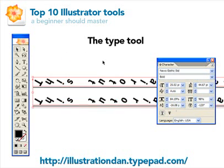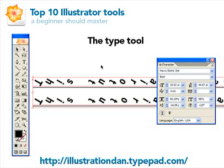And that's my intro to the type tool. There are many things you can do with type in Illustrator. For more information, I've posted some helpful links that explain Illustrator type in greater detail. Our next tutorial is going to be the line tool.